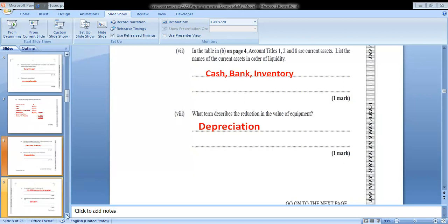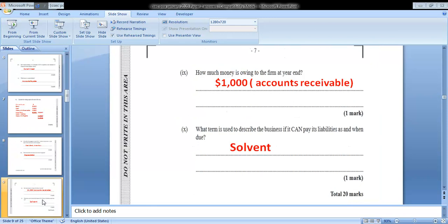Part nine: how much money is owing to the firm at the year end? That represents accounts receivable. At 31st December 2019, that figure is $1,000. Part ten, the final part of question one: what term is used to describe a business that can pay its liabilities as and when due? That is solvent — one mark. So that's a total of 20 marks for the first question.